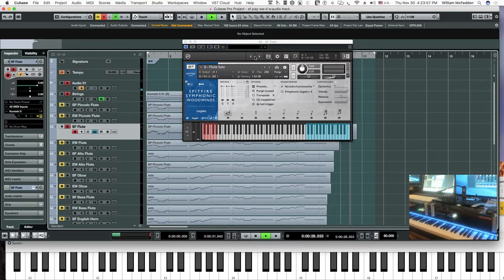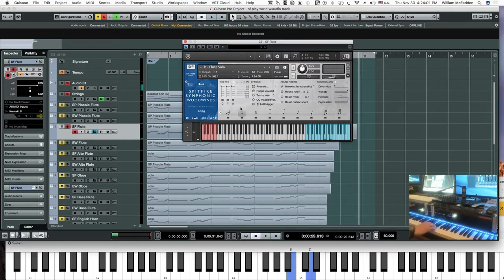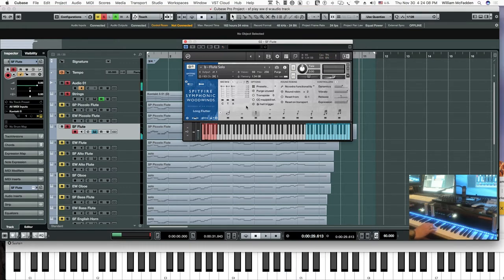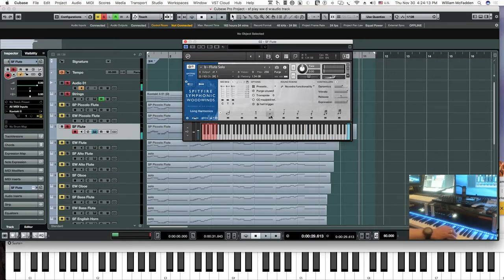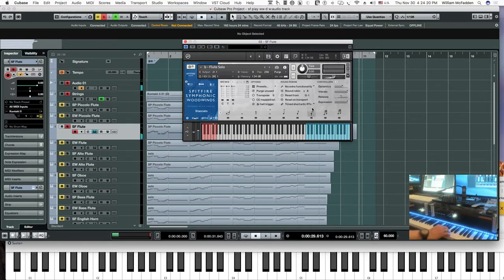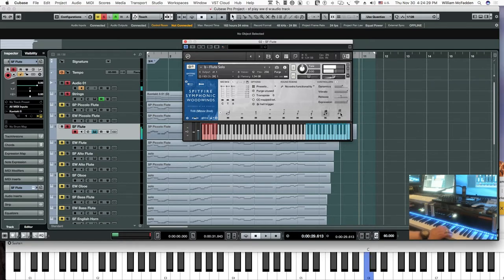Through the different articulations, we have the sustains, the long flutter, harmonics, marcato, tenuto, staccato, minor second trill, and whole tone.